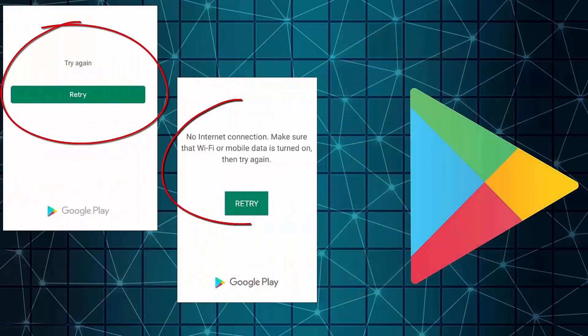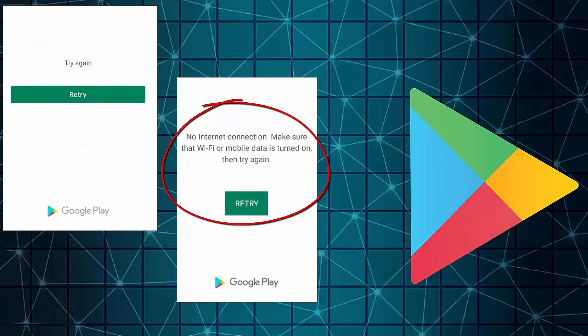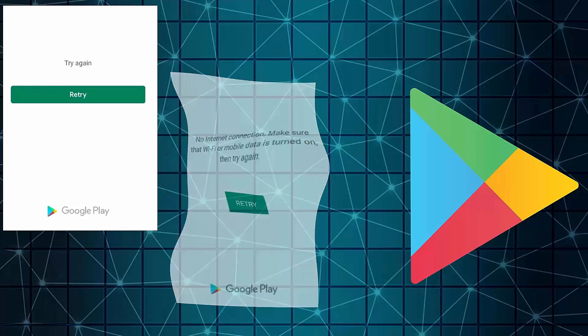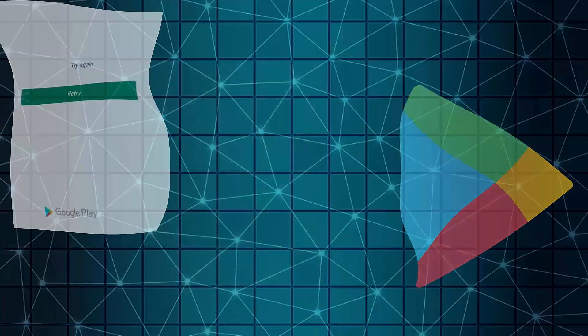Hello there. In this video I will show you how to fix Google Play Store keep saying retry, or Google Play Store no internet connection problem, on Samsung Galaxy or any Android phone. So let's get started.